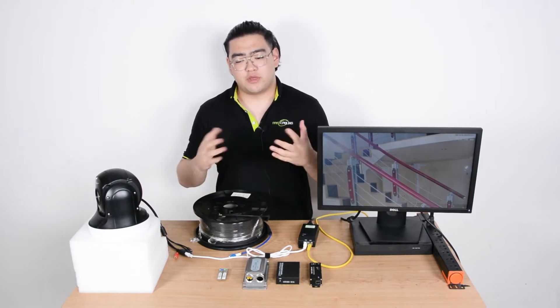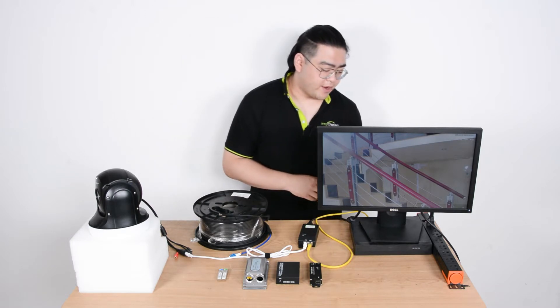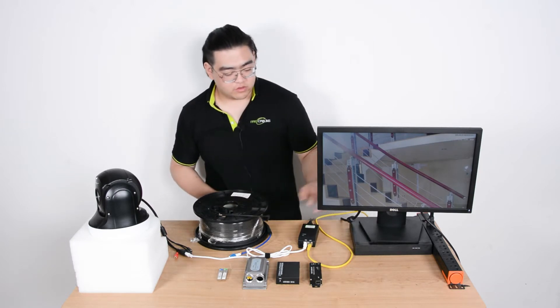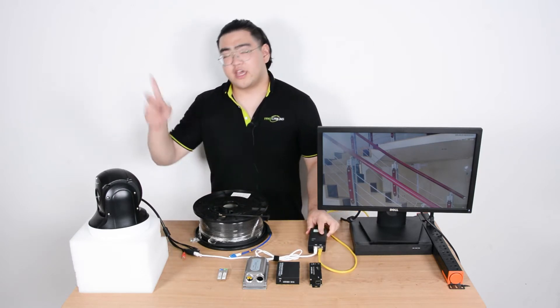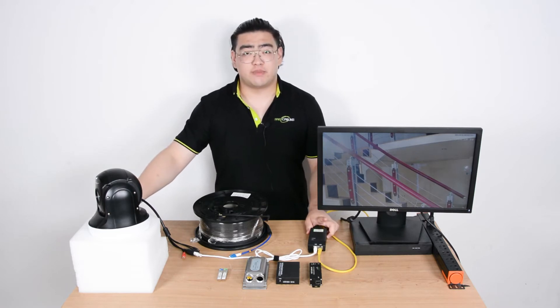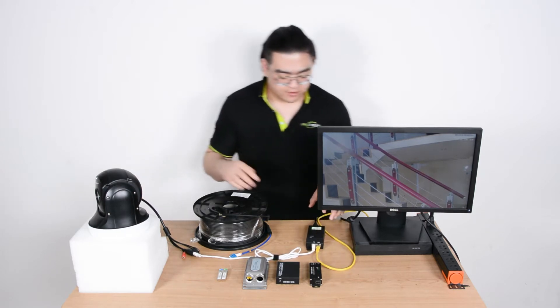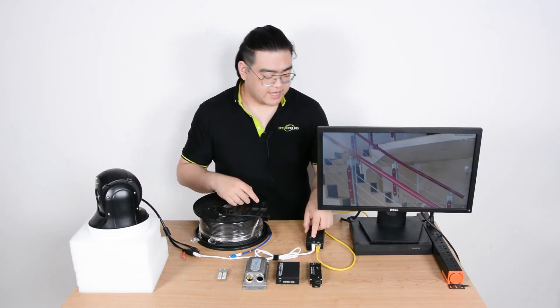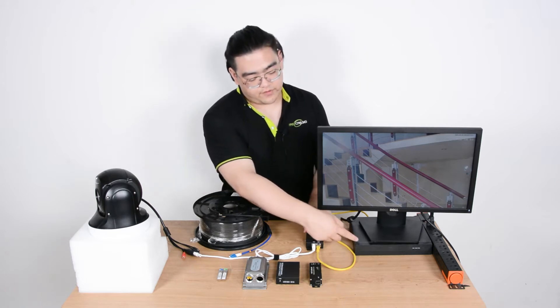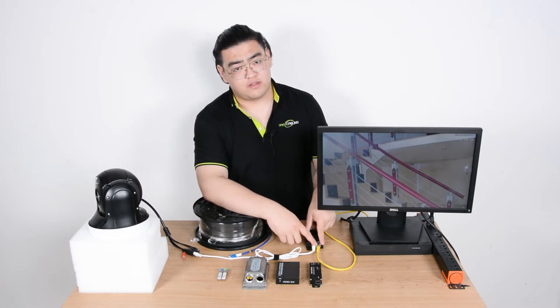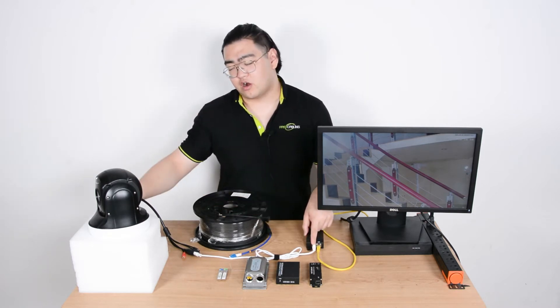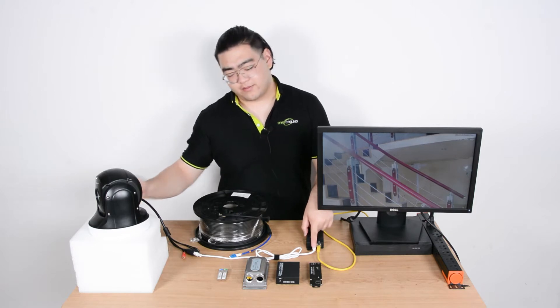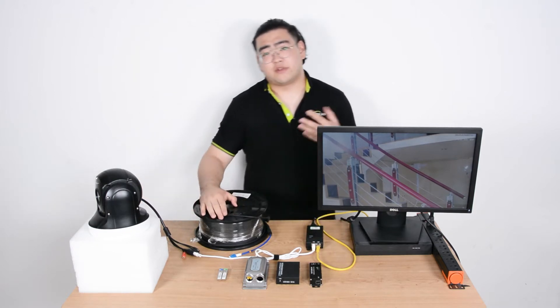A PoE IP camera system has a power source equipment which is this PoE injector and a power device which is this PTZ IP camera. The PoE injector receives data from our NVR here, puts power to it, and then transmits PoE signals to our IP camera. If we want to add a fiber optic link between it, let's take a look at what a fiber optic link is first.